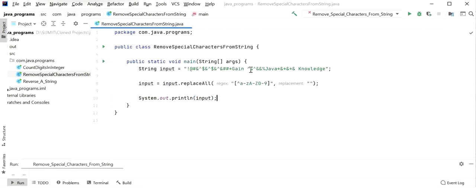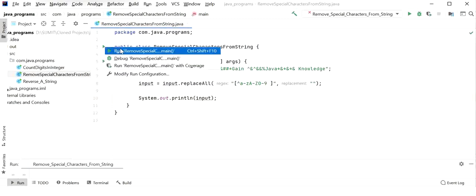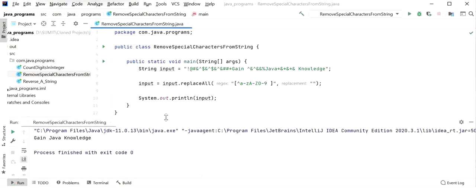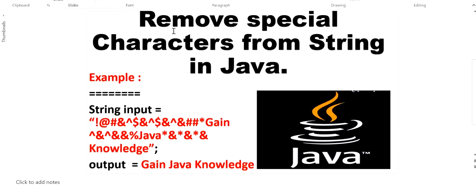If we also want to preserve spaces, we add a space inside the character class: [^a-zA-Z0-9 ]. Running the application, we can see the output is 'gain java knowledge' with no special characters. We have handled both lowercase and uppercase — this was all about how to remove special characters from a string in Java.